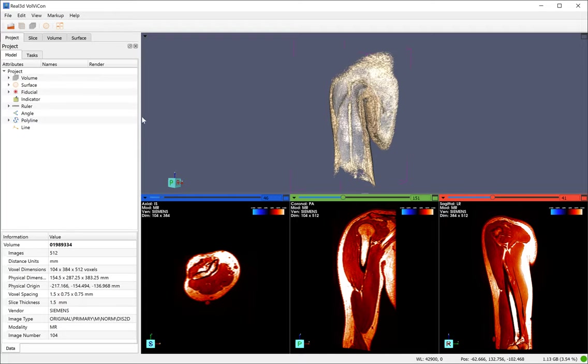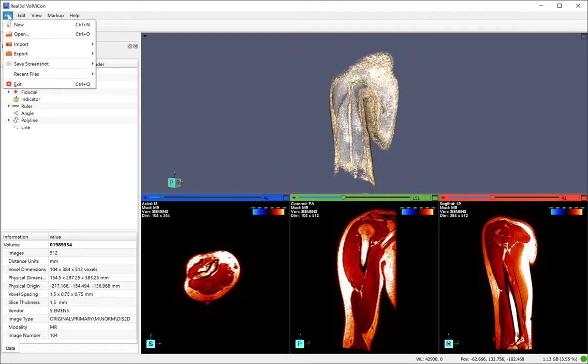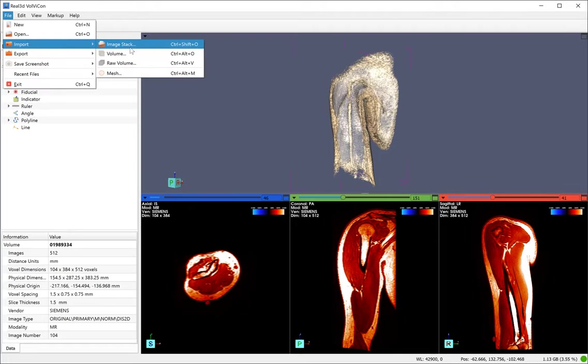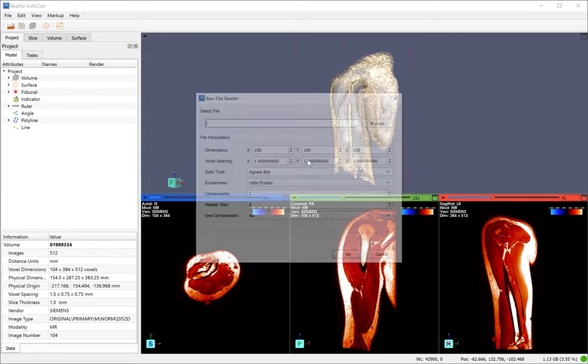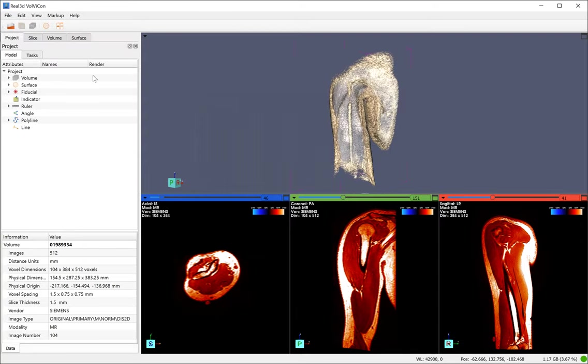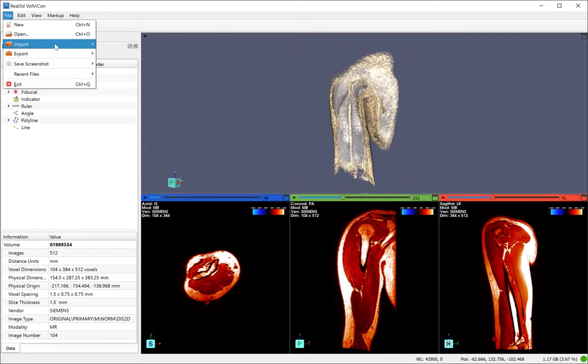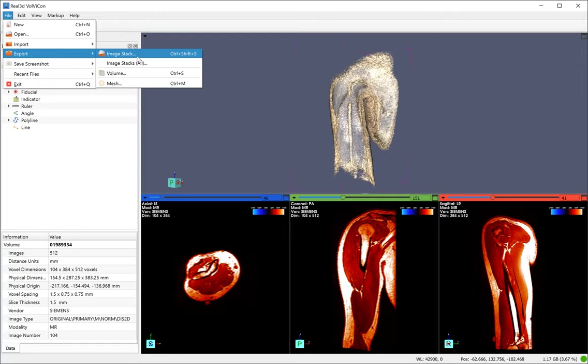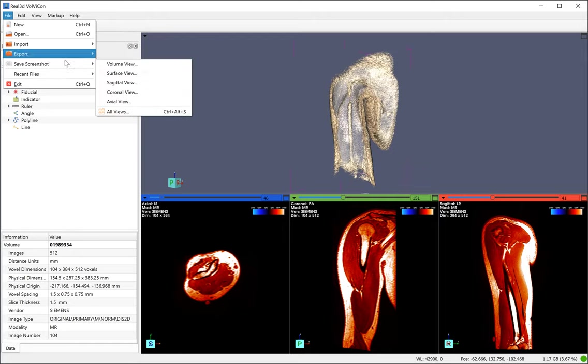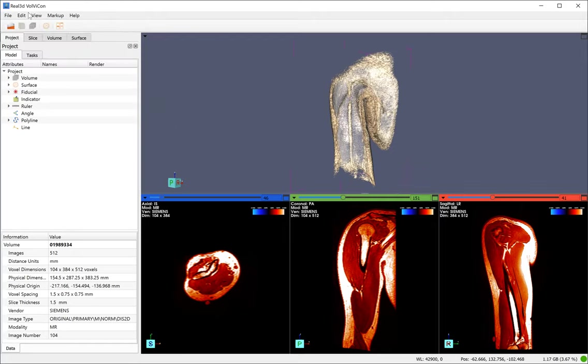Let me first describe the short description of different sections of the graphic user interface. This version can import a stack of images, a single volume file, a raw volume and a mesh file. It can export a stack of images, single volume and a mesh file as well.